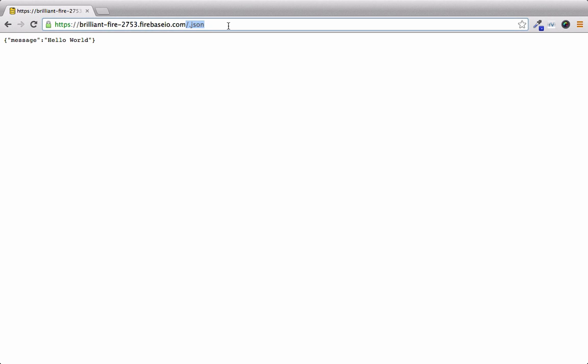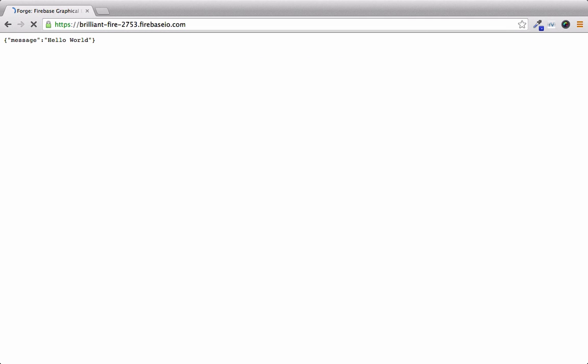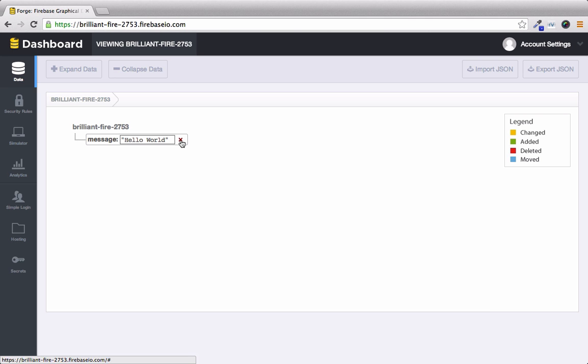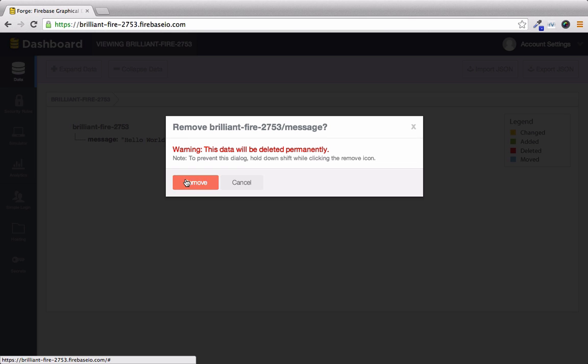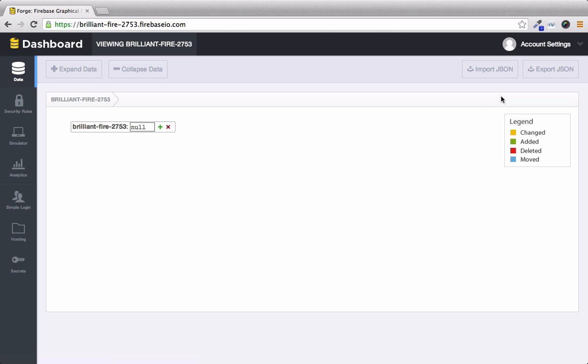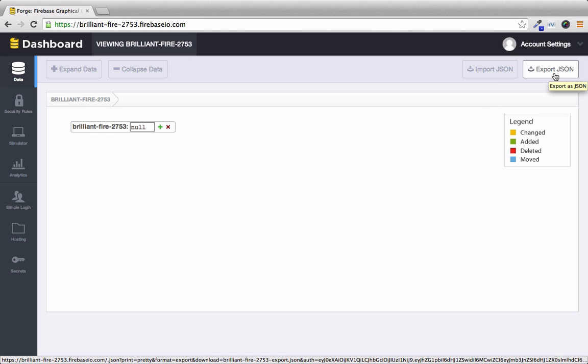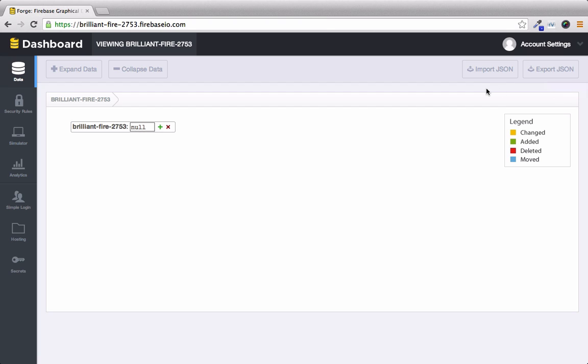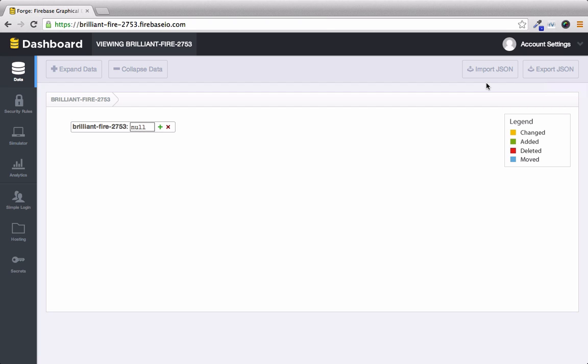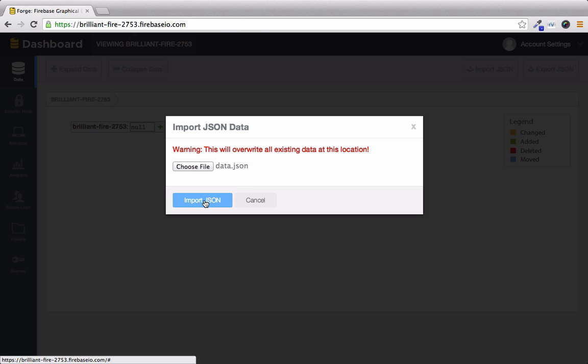So let's go back to the forge and we can delete our message because we don't really need it. And up here to the top right you can see that we can import JSON and we can export any existing JSON. So right now I'm going to import a JSON document that has a list of messages. So I'll choose a file and my file name is data.json. So I'll import that.